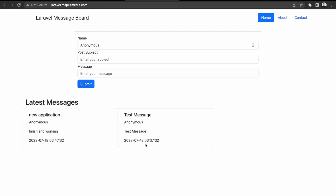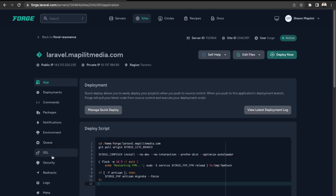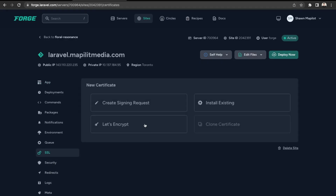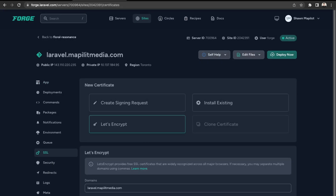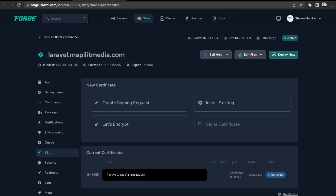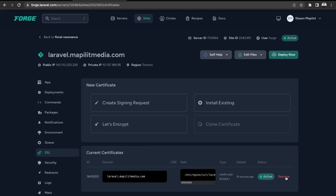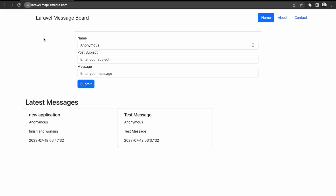Now let's add an SSL certificate. We can just use Let's Encrypt — that one's free. Click obtain certificate. It's installing right now. The SSL has been added. Let's double check — we have SSL enabled now.